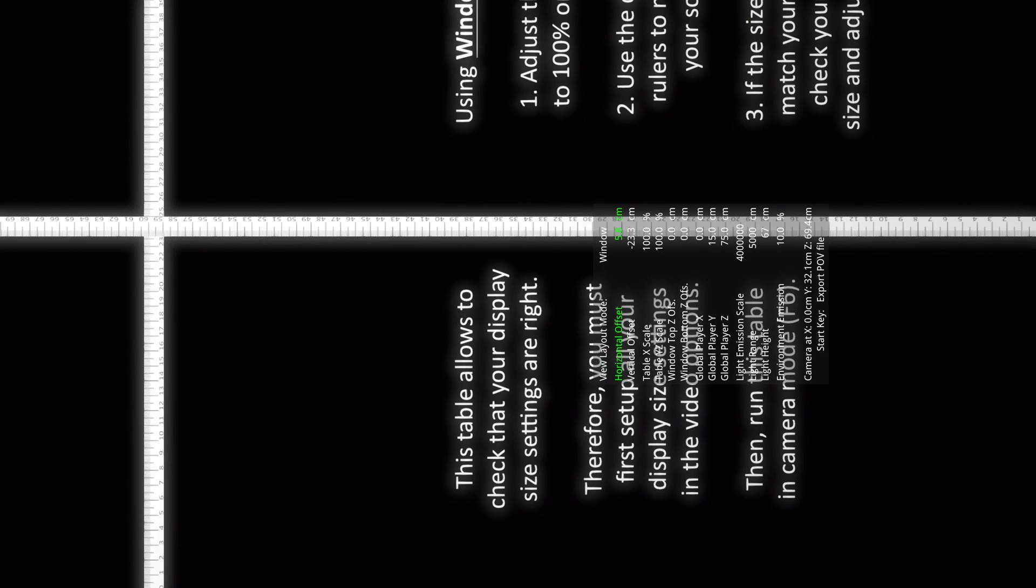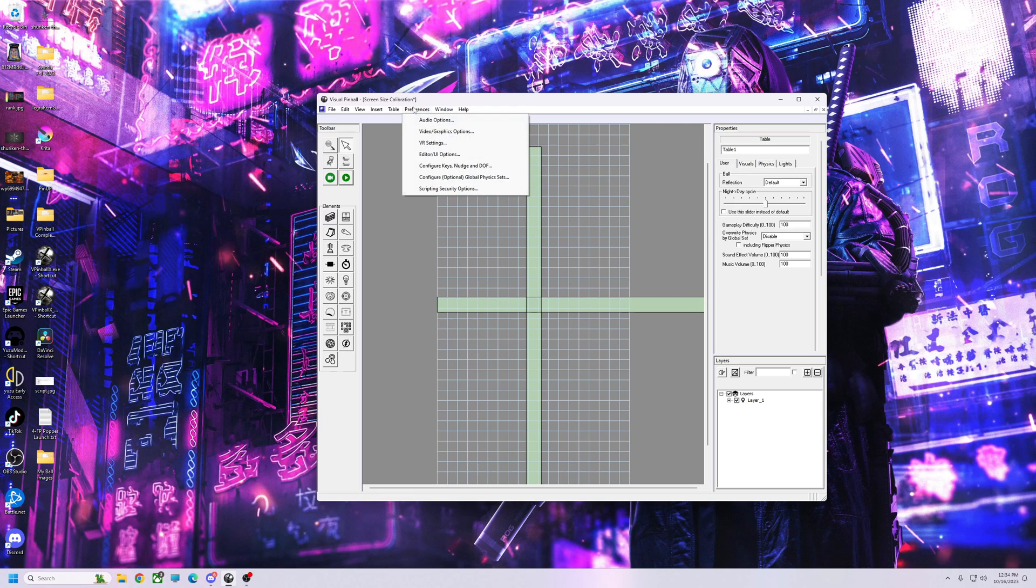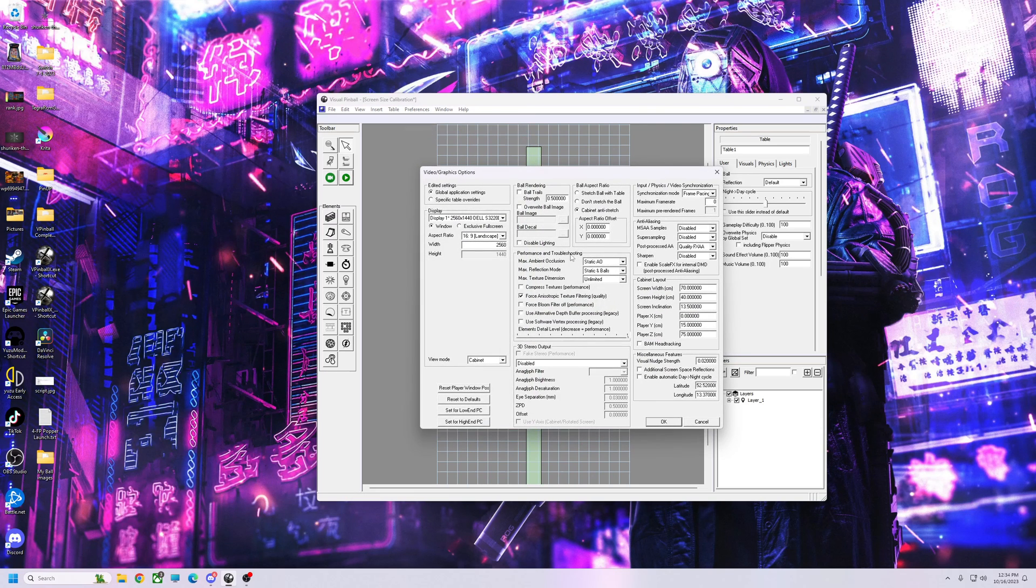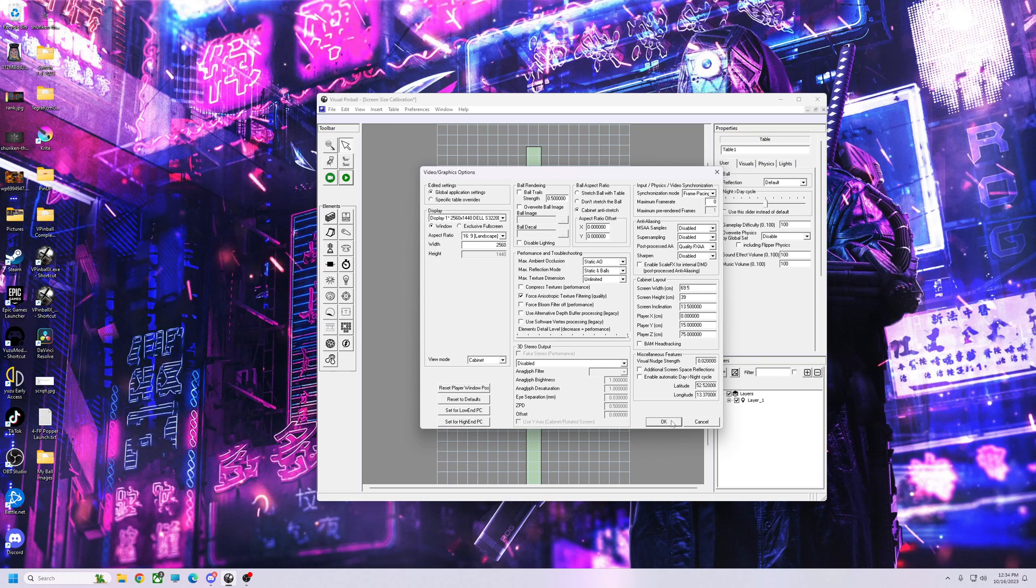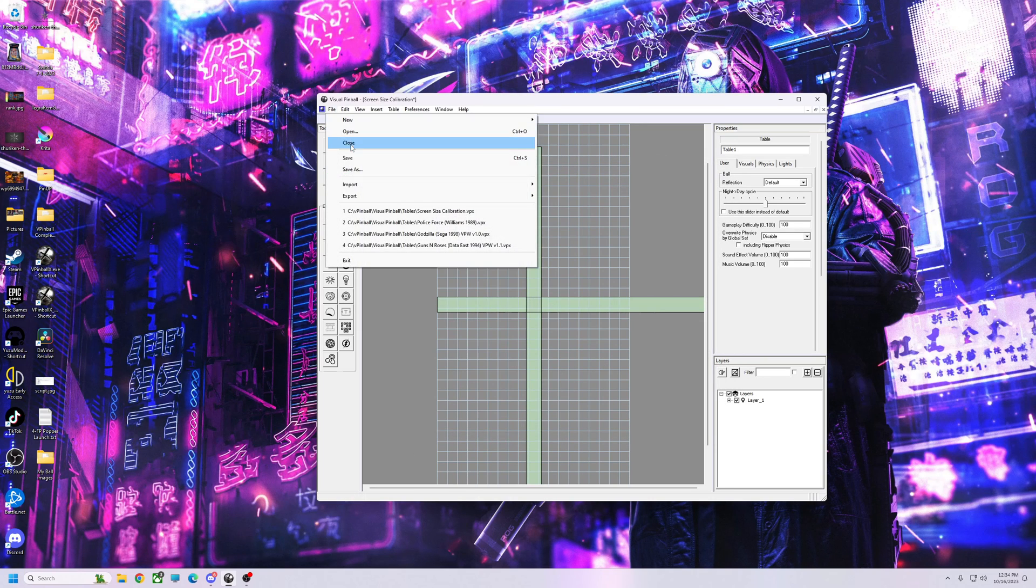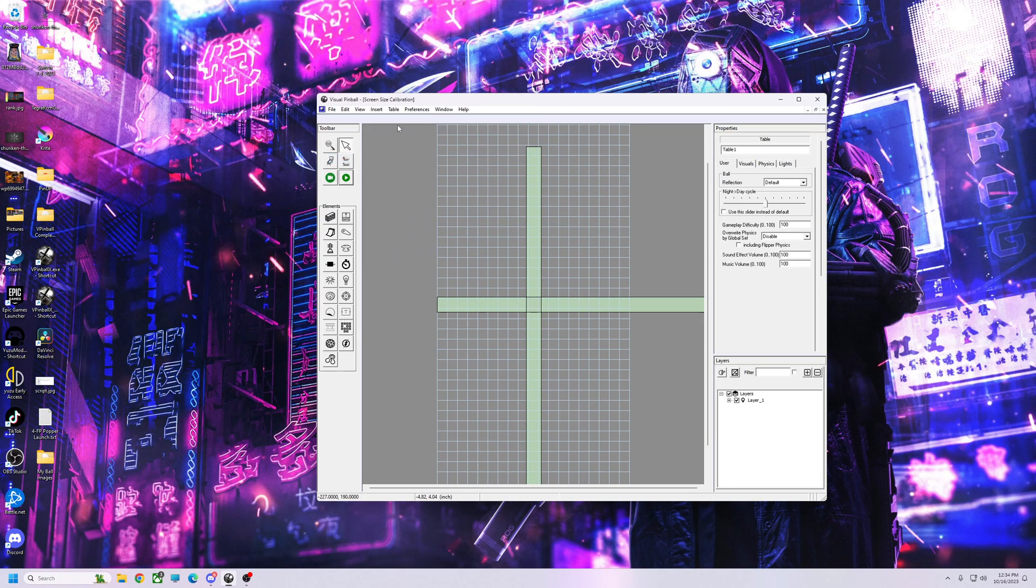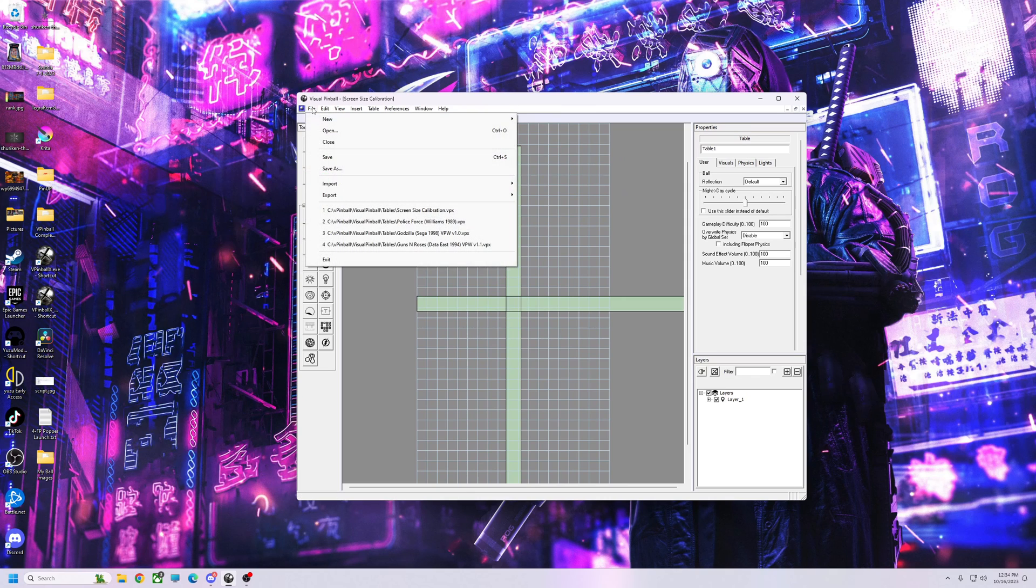So 69 and a half, I write that down, and 39. We're going to go back, we're going to put our numbers in. So 69.5 and 39. Now we hit okay. Hit File, Save for our screen calibration table.